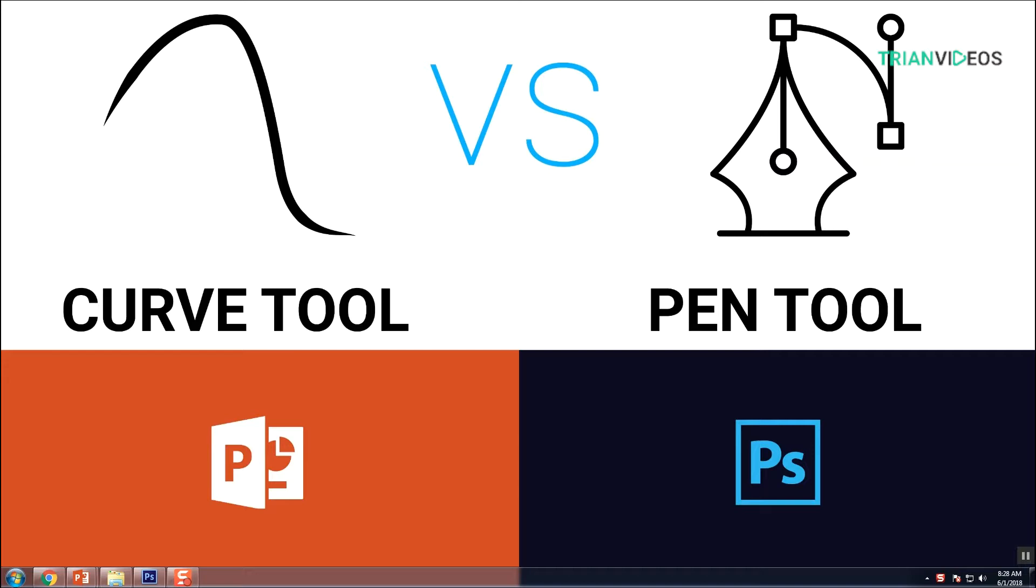We're familiar with the pen tool. Pen tool is very useful to make anything, and I think some persons are not familiar with the curve tool. Actually, curve tool is a similar tool in PowerPoint. Let's check it.